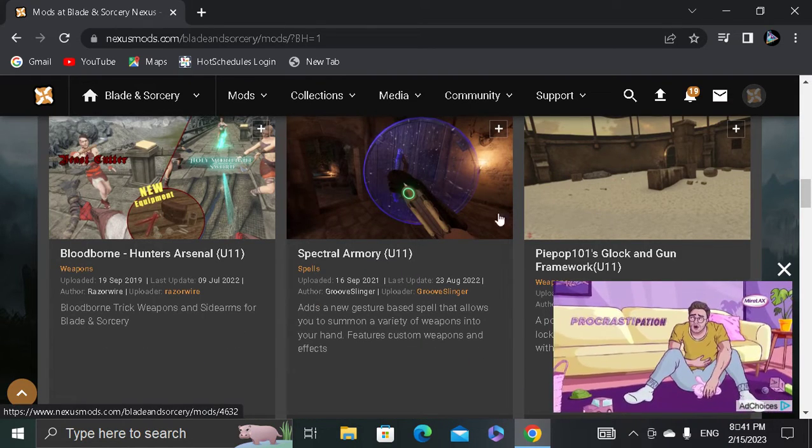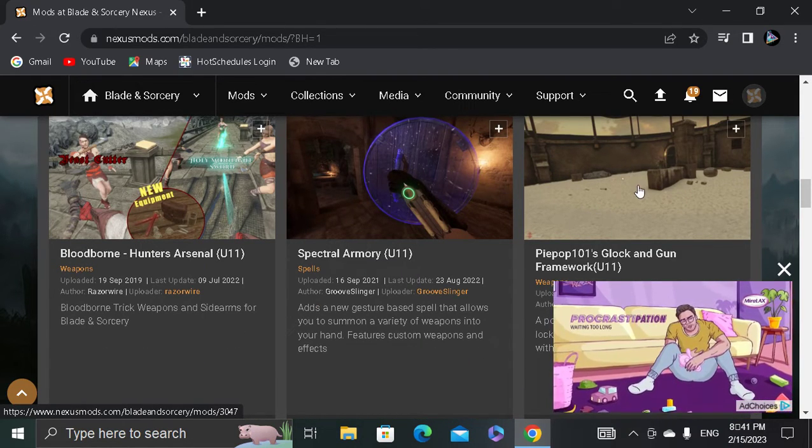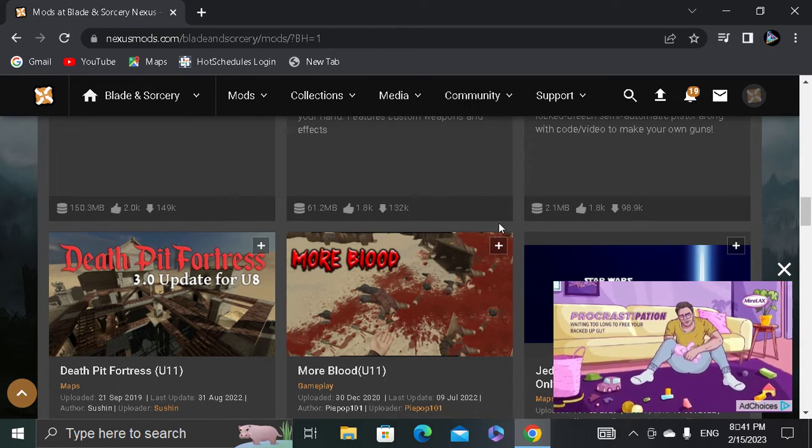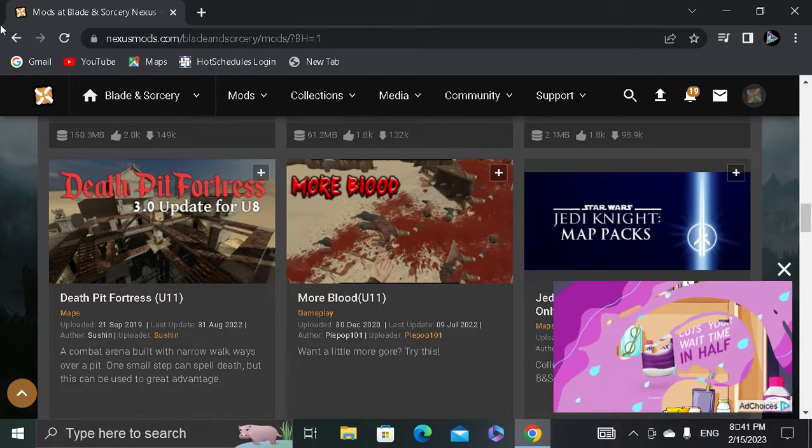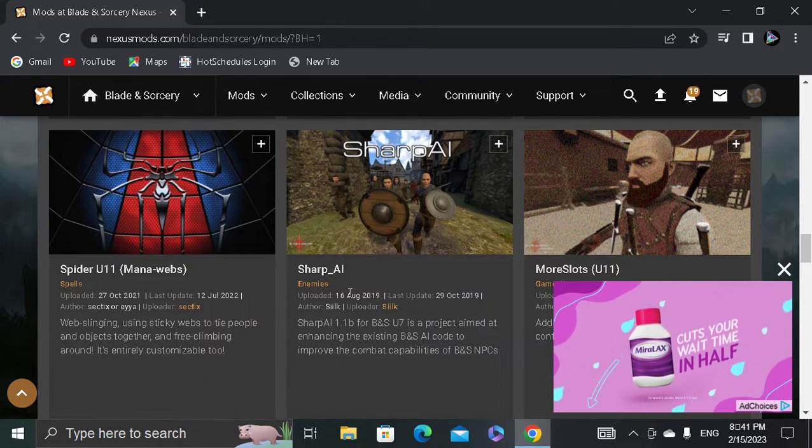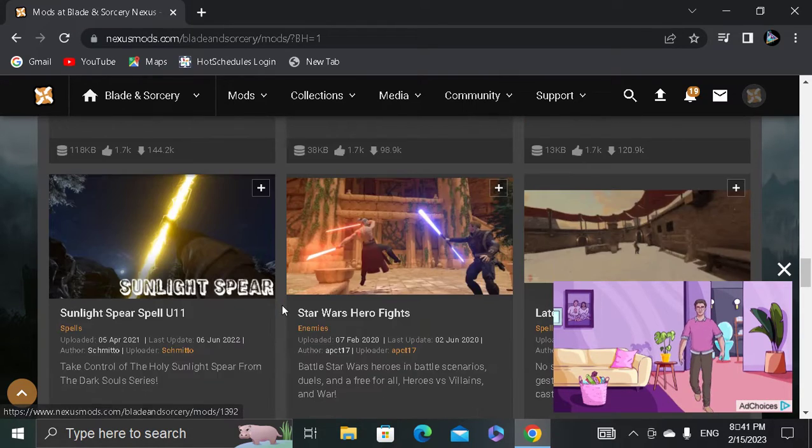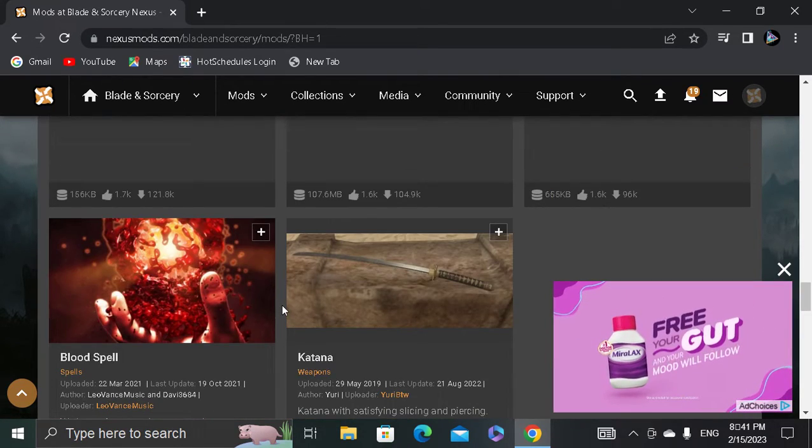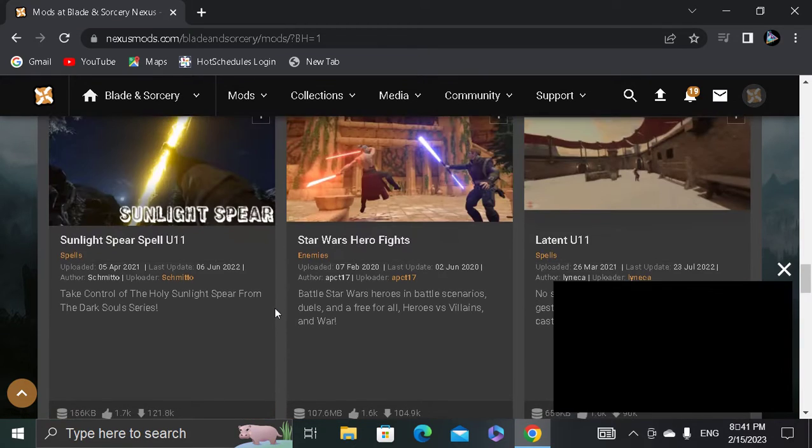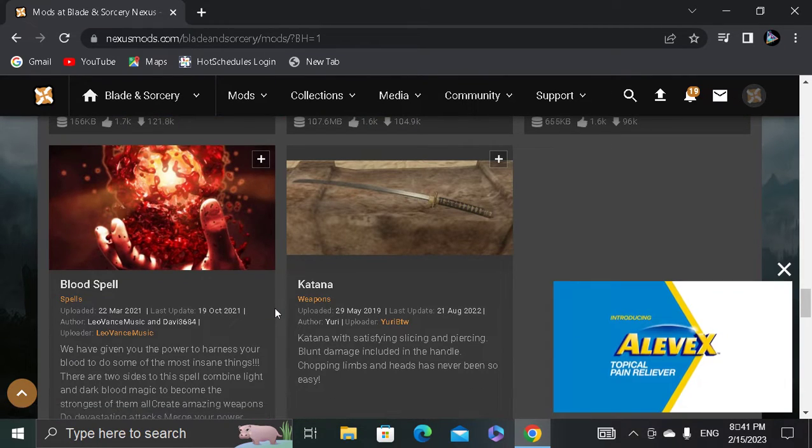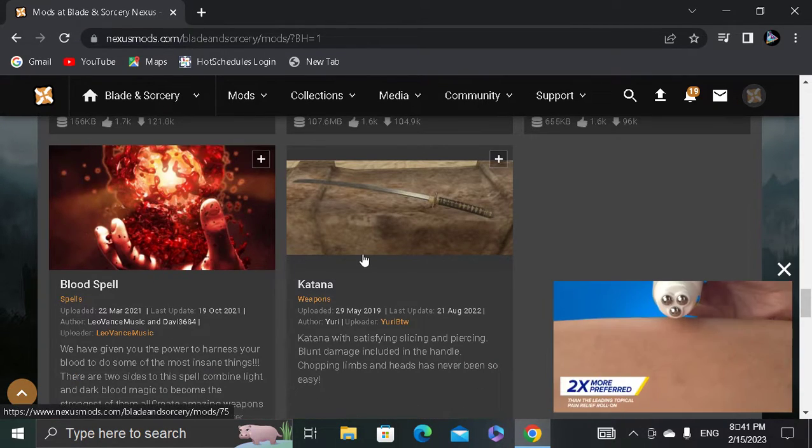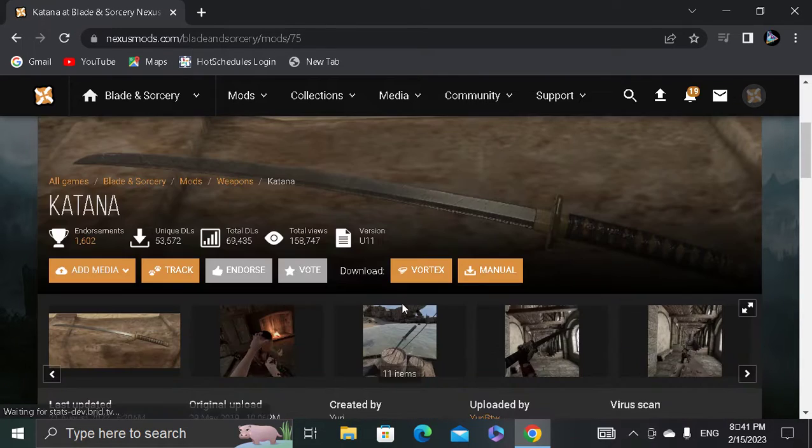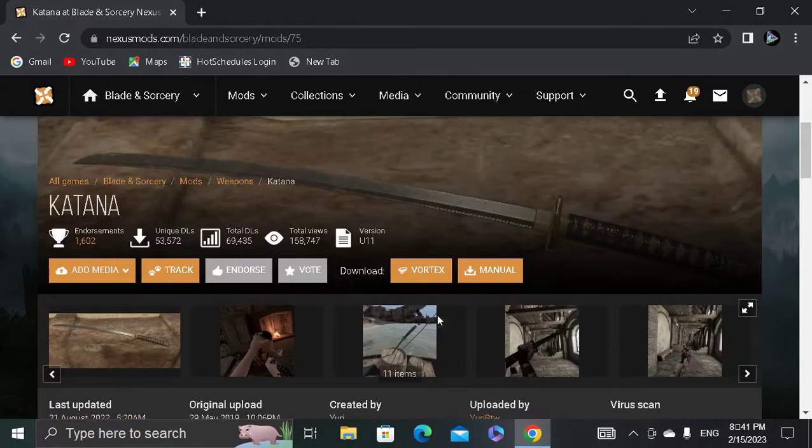Make sure it's U11, U11.3, or just U11. If the U11 doesn't work, try to get U11.3. But some U11s that's not U11.3 still work. Say I want a Katana. Say I want a Katana. See, it says version U11.